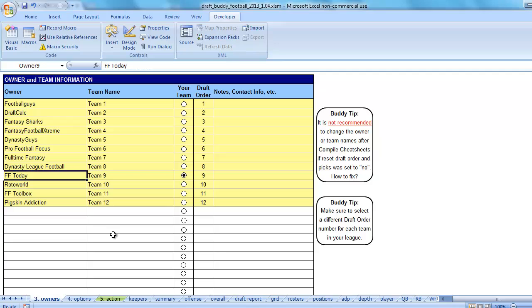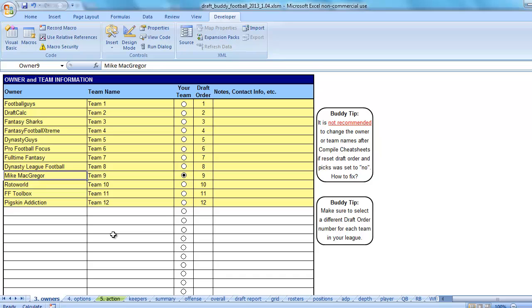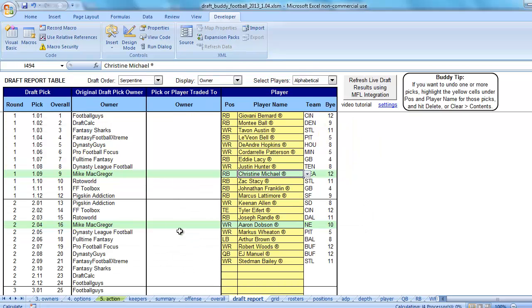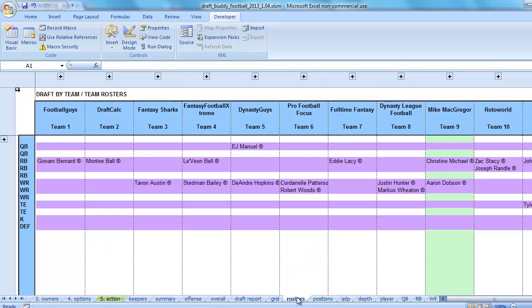If I go back and change this to Mike McGregor, then my Draft Report tab highlights that's my team again. Rosters tab, change the name up here, it matches up perfectly with the picks that are already on the Draft Report tab. So we're fine. But you can see this is one instance where those formulas would change.